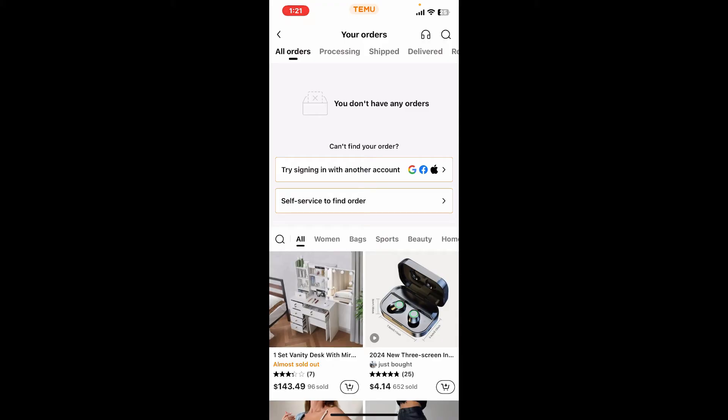If you've made any orders, you will be able to see them on the list. If your order hasn't been packed yet, go ahead and look for an option that says 'Cancel Order' or simply 'Cancel'. Tap on the option to see if there is a chance to change or cancel your Temu order.